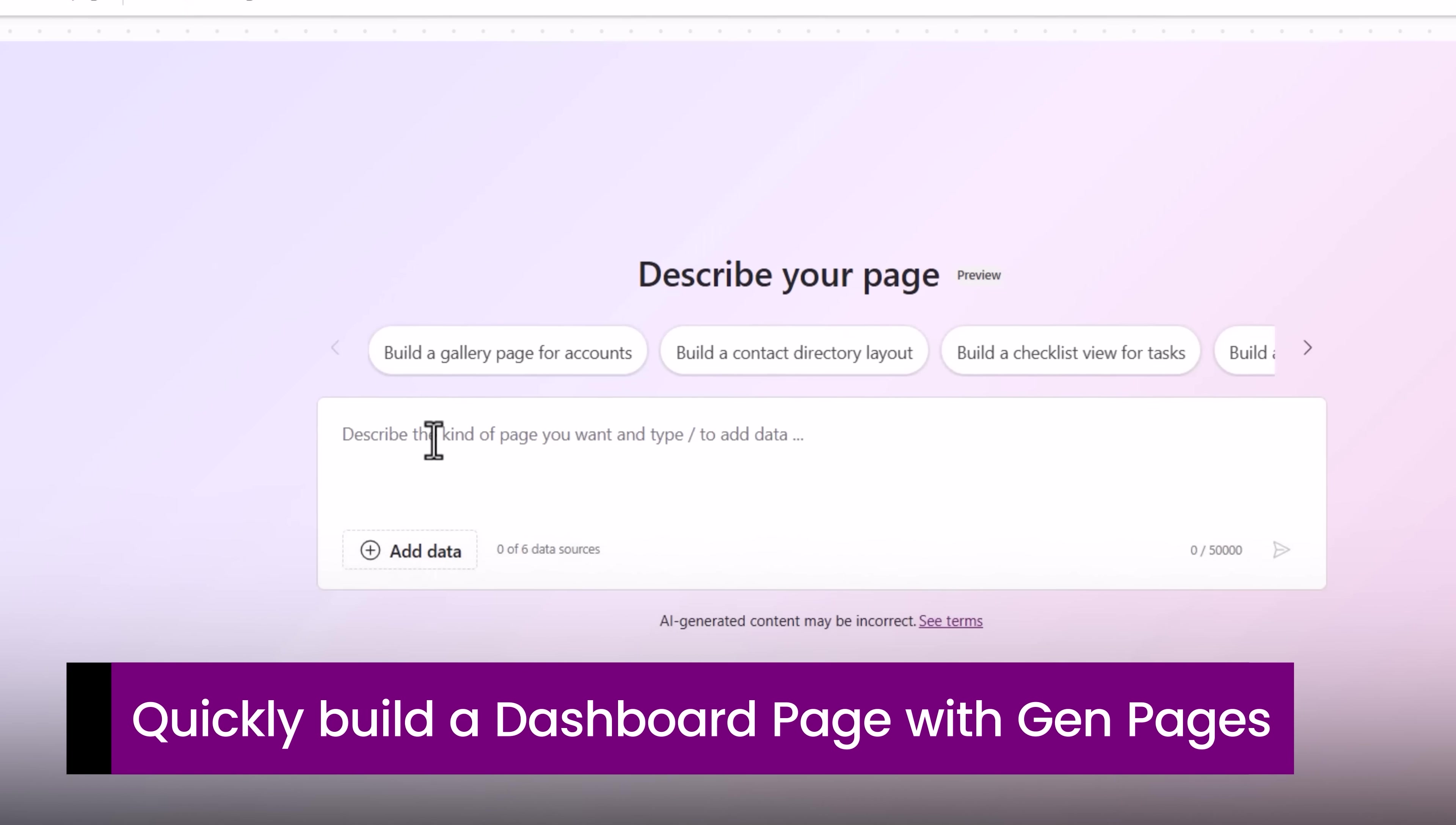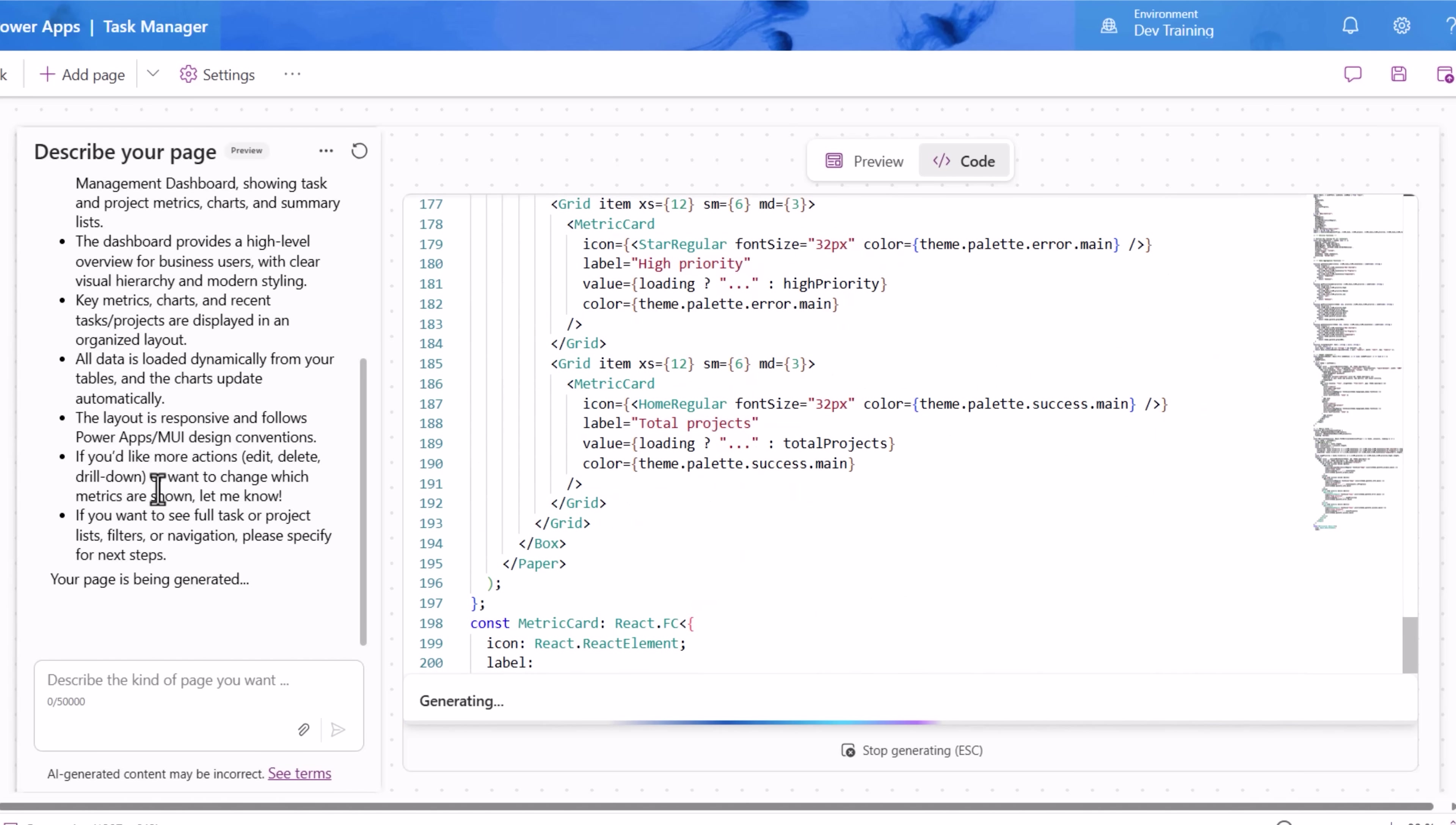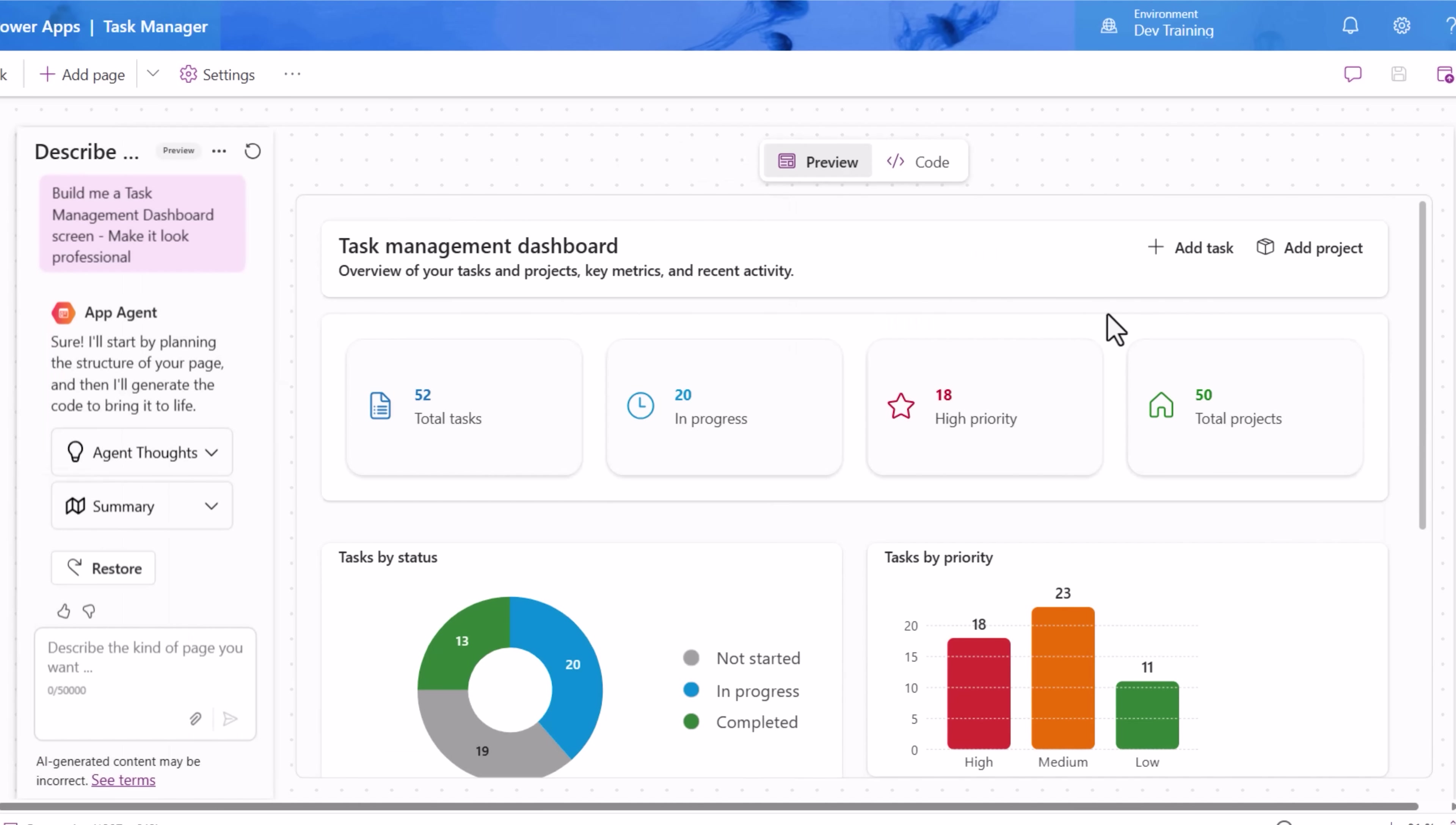Let's add another page. And let's give it the context of tasks and projects. Build me a task management dashboard screen. Make it look professional. I'll hit generate. The agent starts planning the structure of my page. Starts sharing the summary of the steps that it's going to take based upon my natural language input and starts building out the react page. And just like that, my dashboard is ready. Total tasks. Tasks in progress. High priority tasks. Total projects. It's even built out visualizations for me. Tasks by status. Tasks by priority. These are the list of upcoming tasks. Here is a summary of all my projects. I can keep describing the updates that I need to this page.